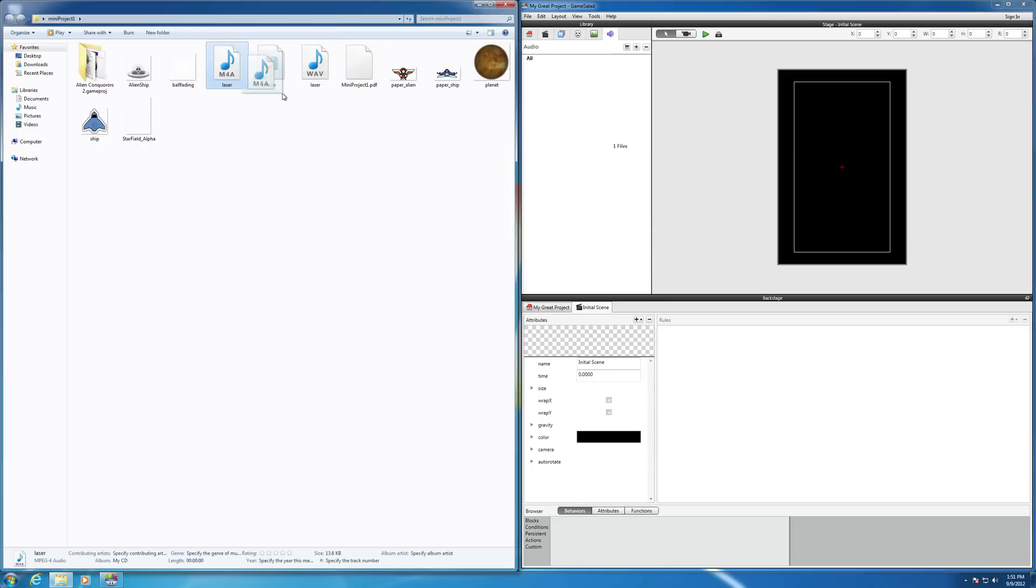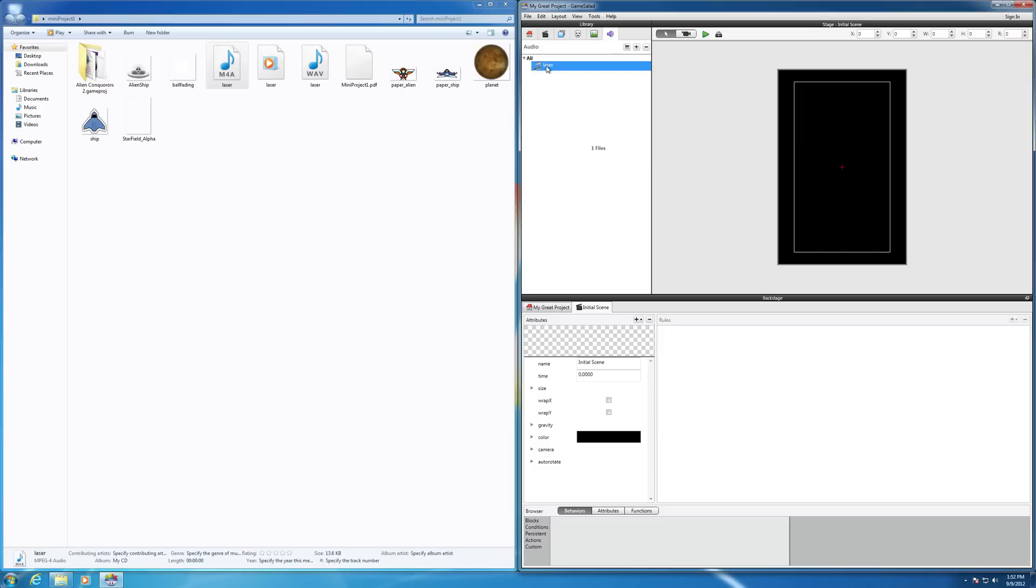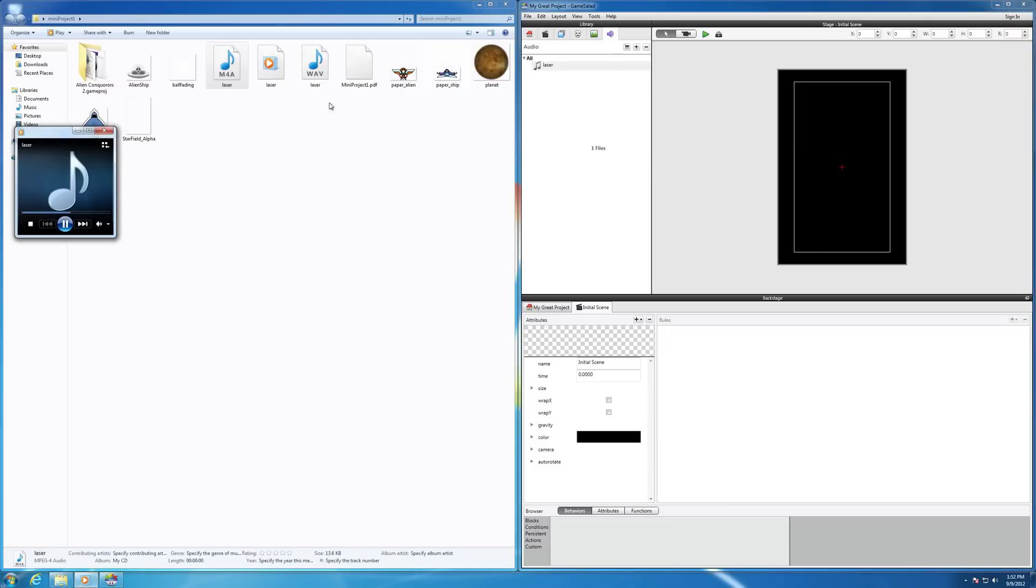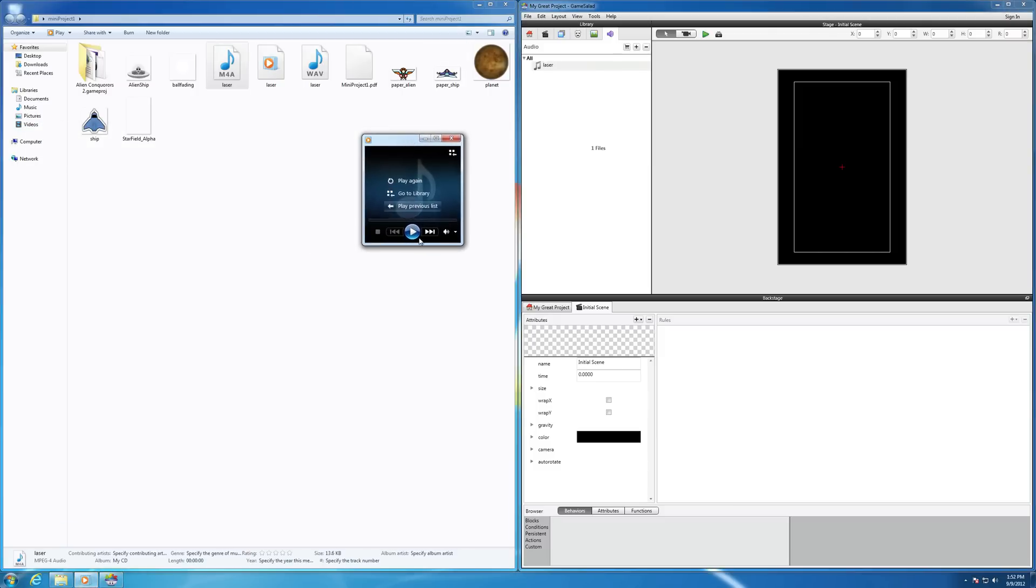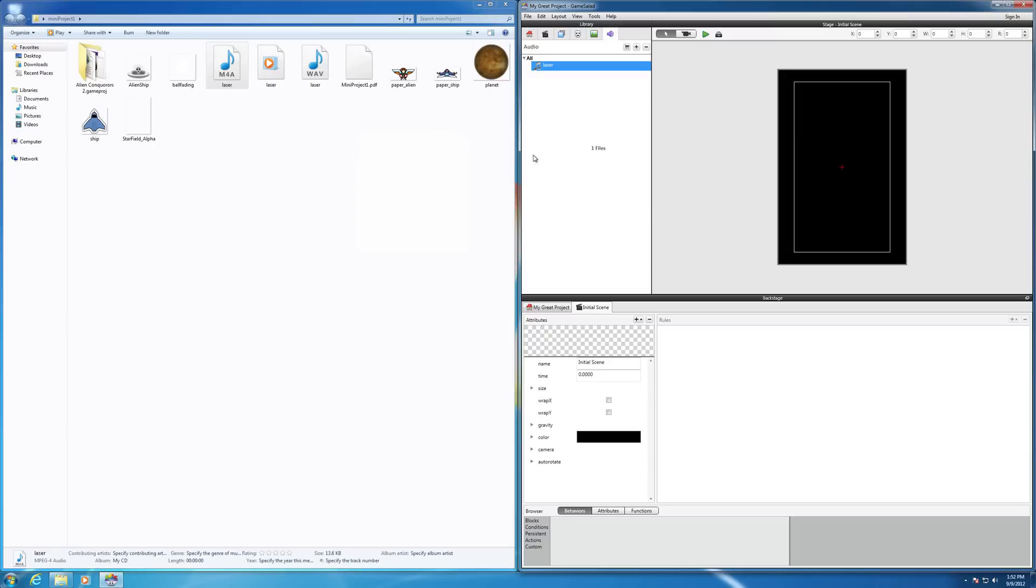Now, the M4A I know is supported, so let's bring that one in. So there's my laser audio file, and if I click on it, there it is. Do that again. OK, so there's your audio file that's now embedded as part of your GameSalad for Windows project file.